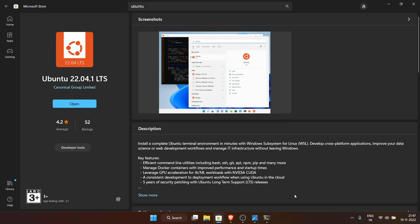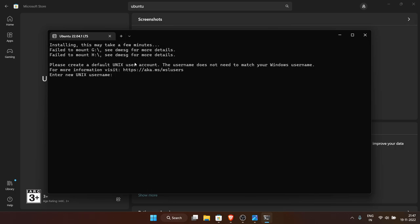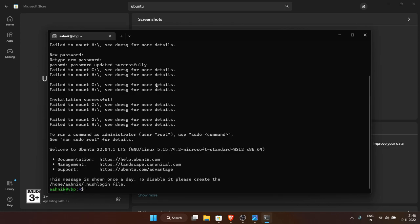Once installed, I click Open and it launches a terminal window. The first time it installs — it will take a few minutes. It then asks you to enter a new UNIX username. You just create a username and password of your choice, retype the password, and you're done. You may see some error messages about drives — you don't have to worry about those.